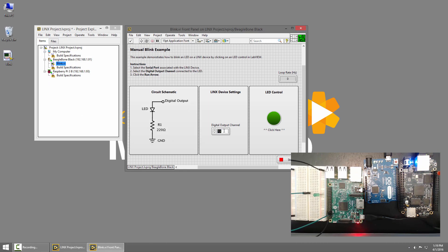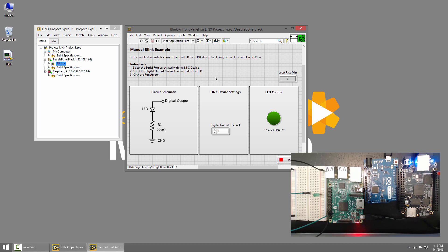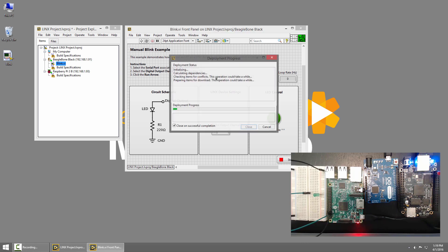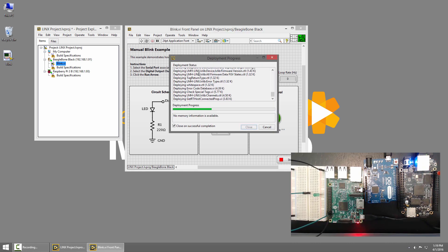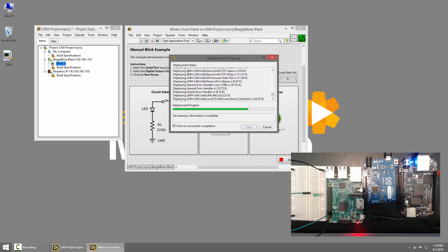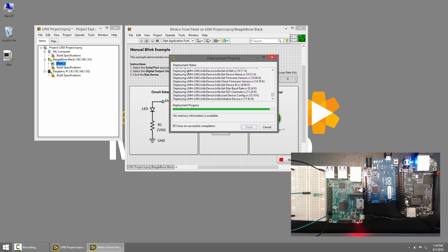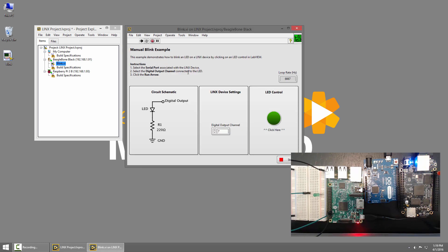I'll change the digital output pin to 7, since 13 isn't on the BeagleBone Black, and now I'll run the VI. LabVIEW builds and deploys the VI to the BeagleBone Black, but still sends updates to my front panel so I can still control the LED on the BeagleBone Black.